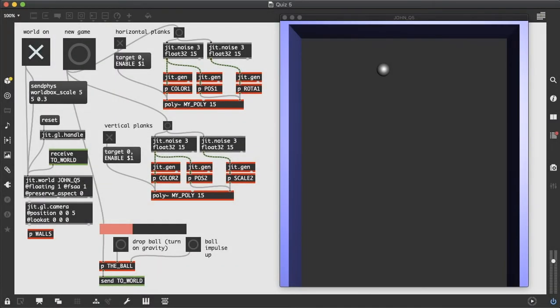Hey everybody, here is quiz number five in which we're going to use the materials from the tutorial to create a simple game.